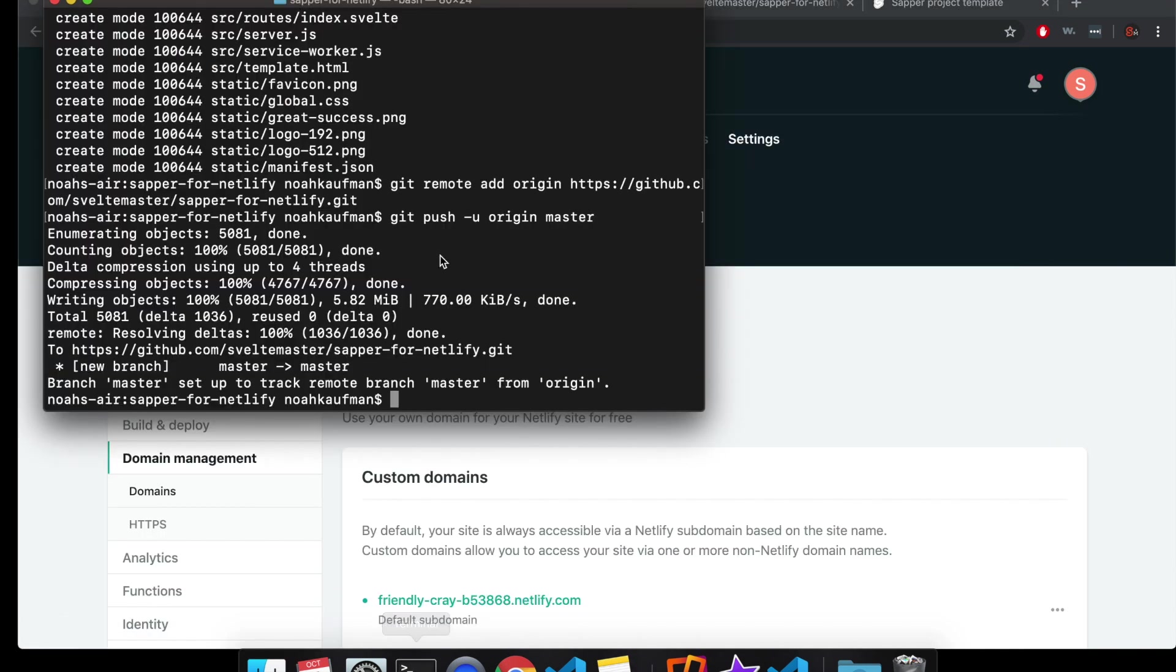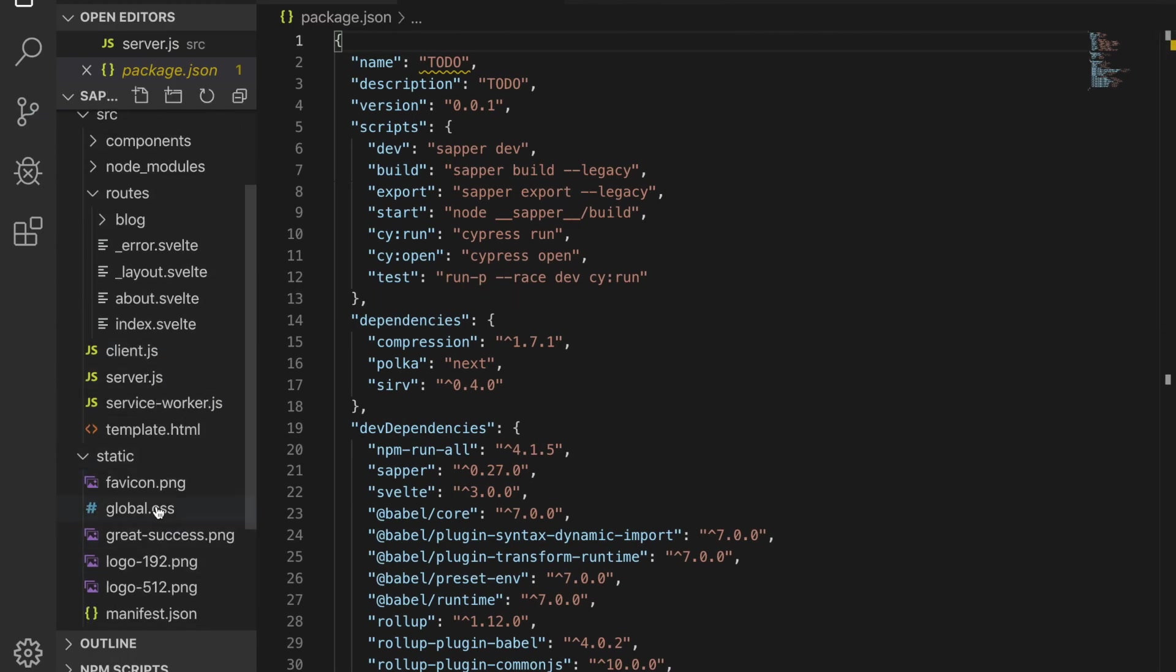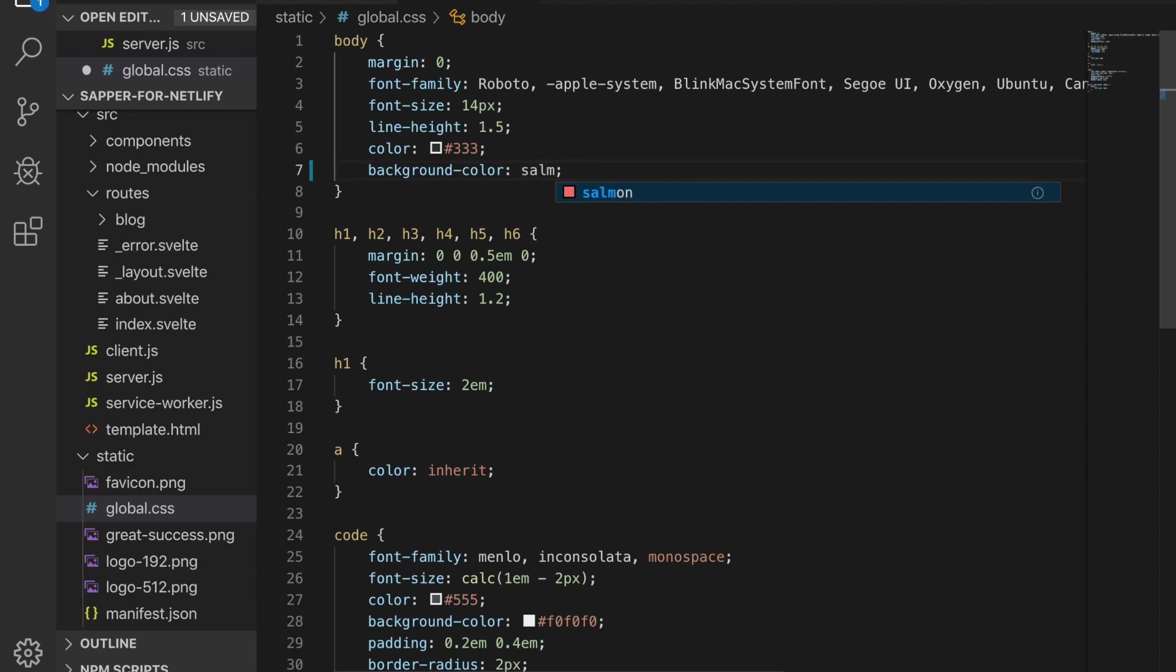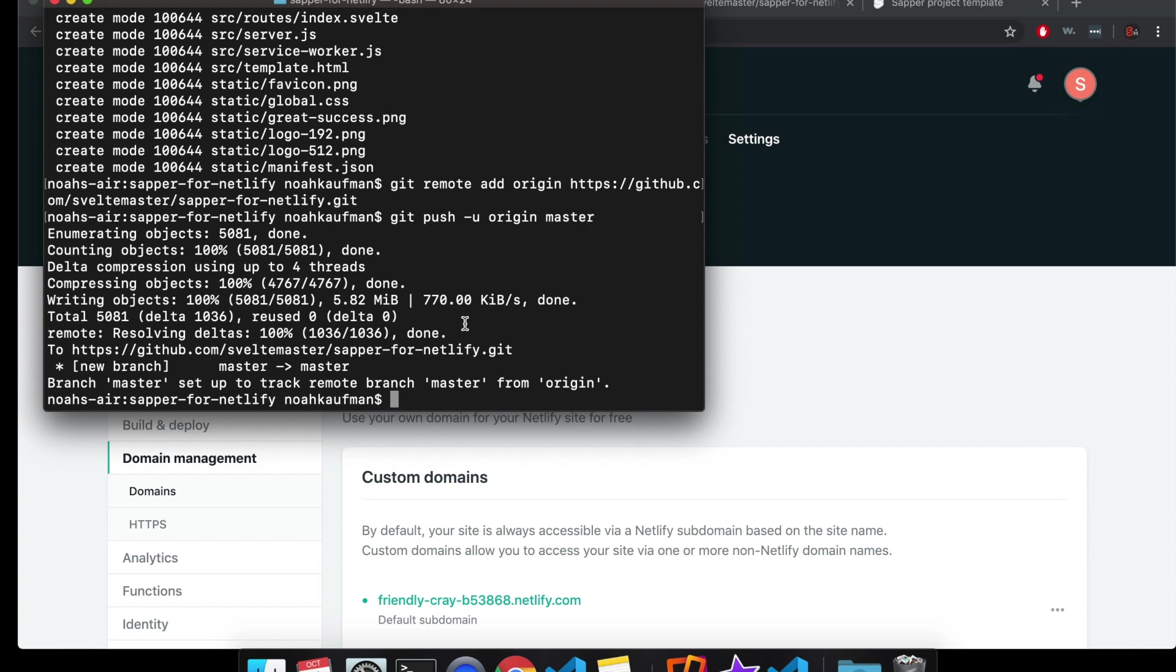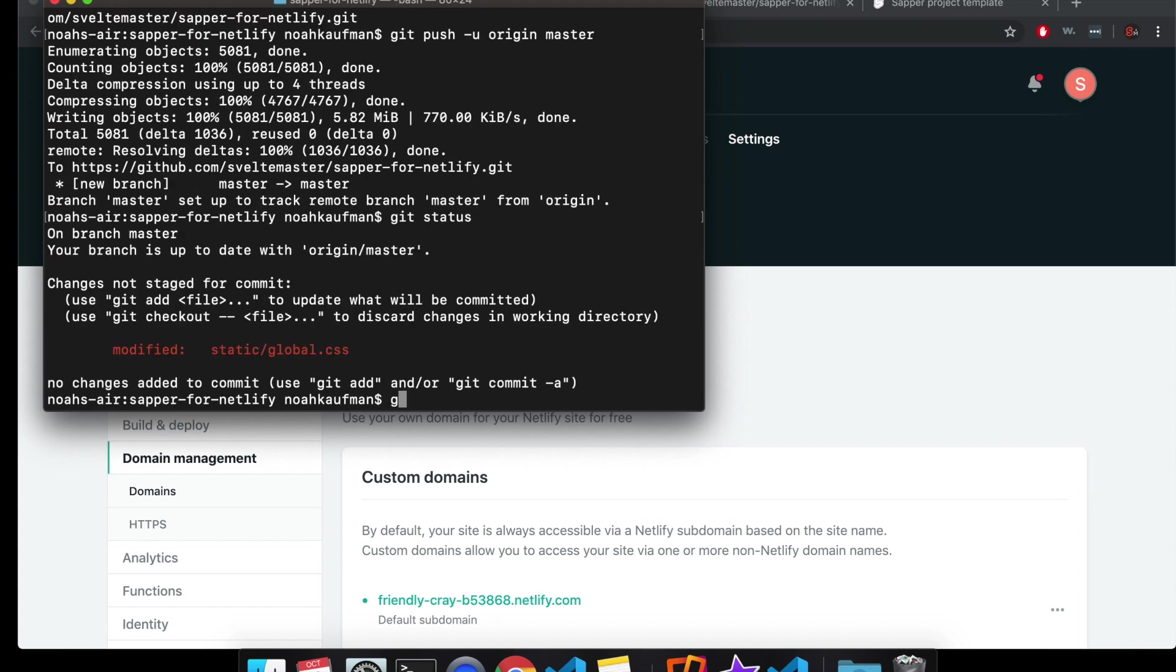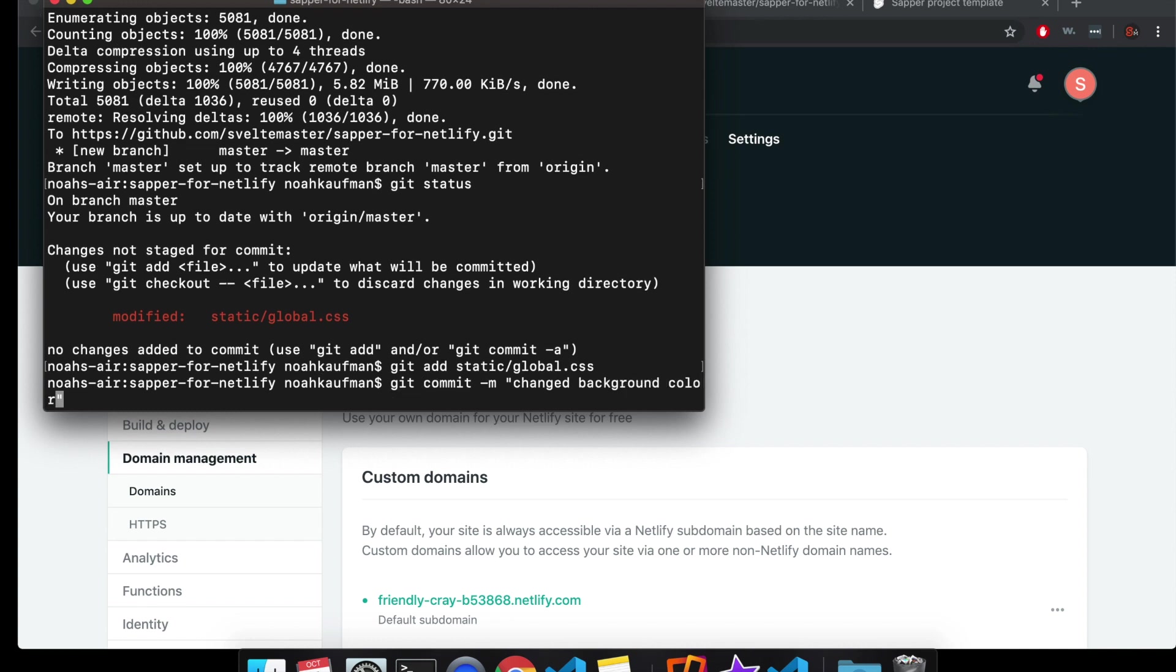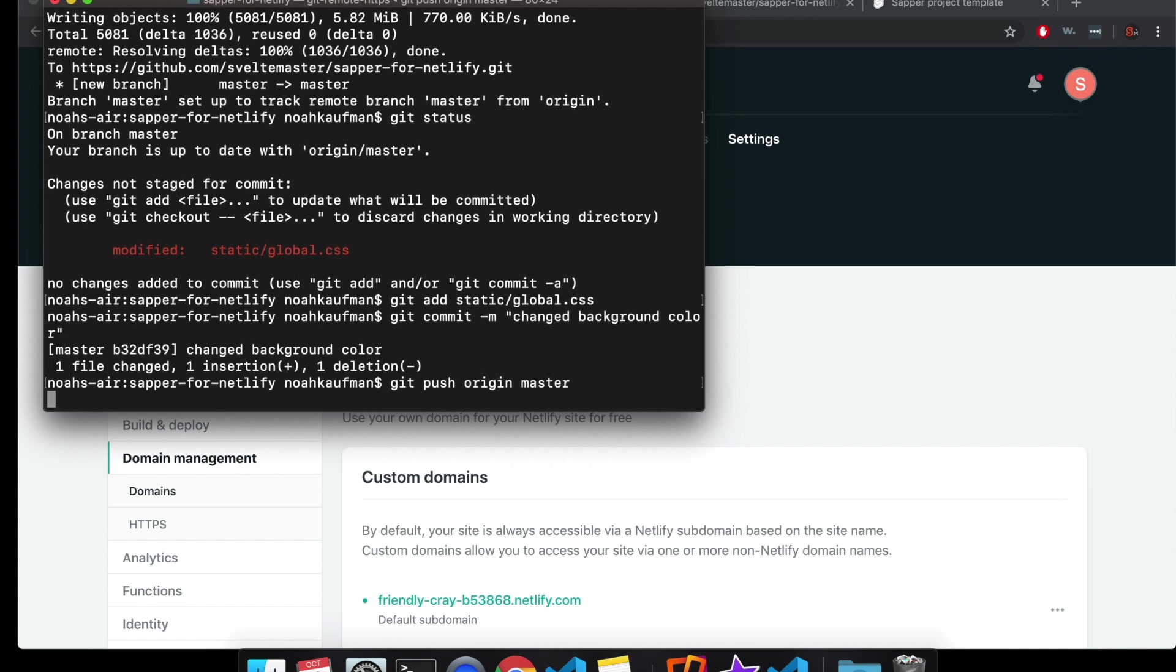Let's say I want to change something. So here in my project, let's say I want it to be a different color. So right now I have background color turquoise, but let's say I want it to be something like salmon. So I can save that and then I'll add that in, git add static global, git commit minus m, change background color.